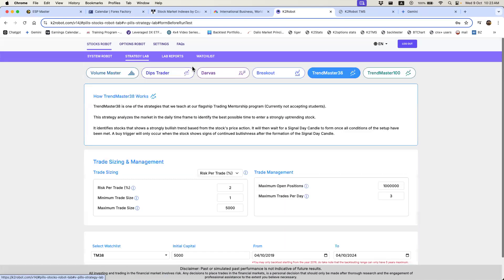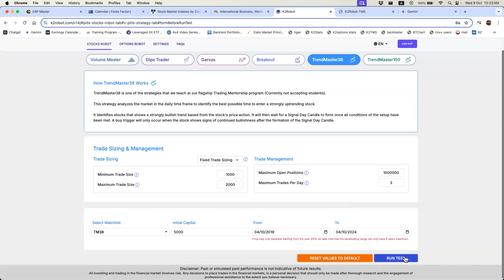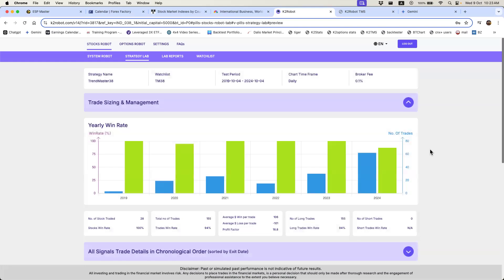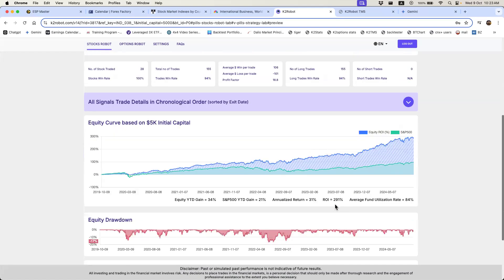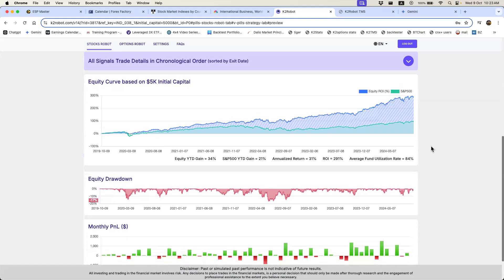Now let's backtest the fixed trade size. If you have a small account like five thousand dollars and you're betting one thousand to two thousand dollars per trade, that's effectively about twenty percent of your equity on each trading opportunity. You can see it works very well — there's a three hundred percent return. Why? Because you're betting a bigger size of your trading account. You also assume more risk — the equity drawdown is at seventeen percent.